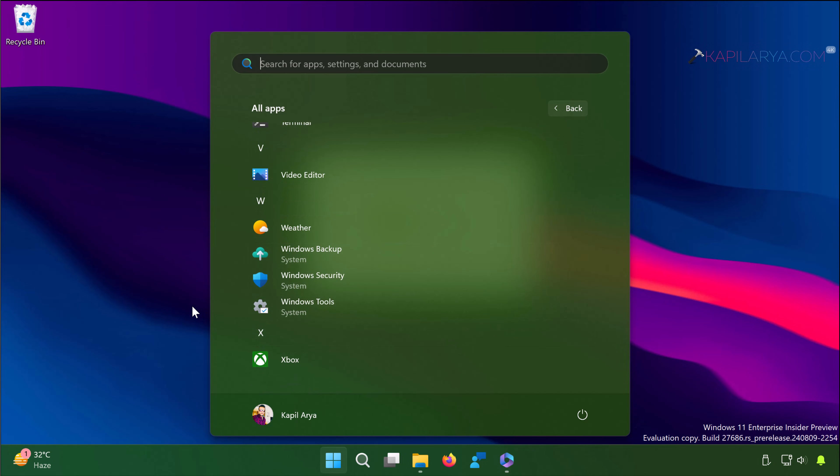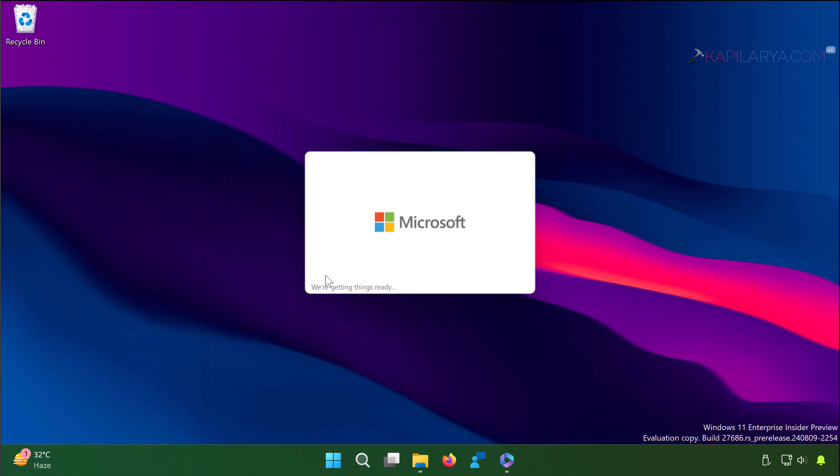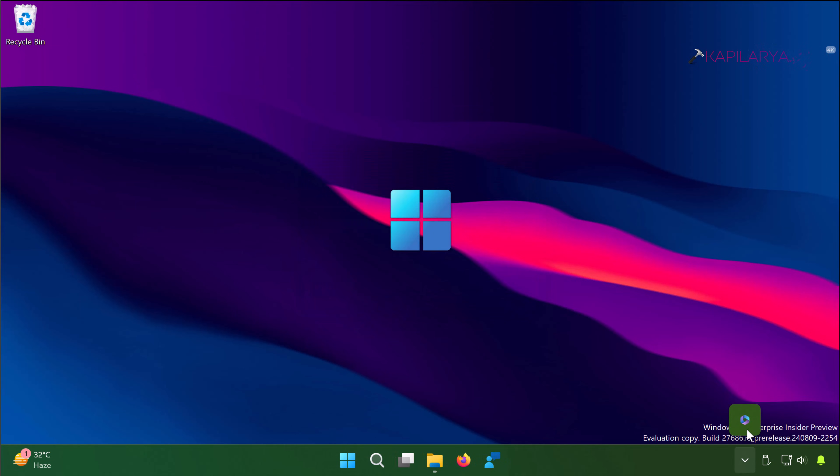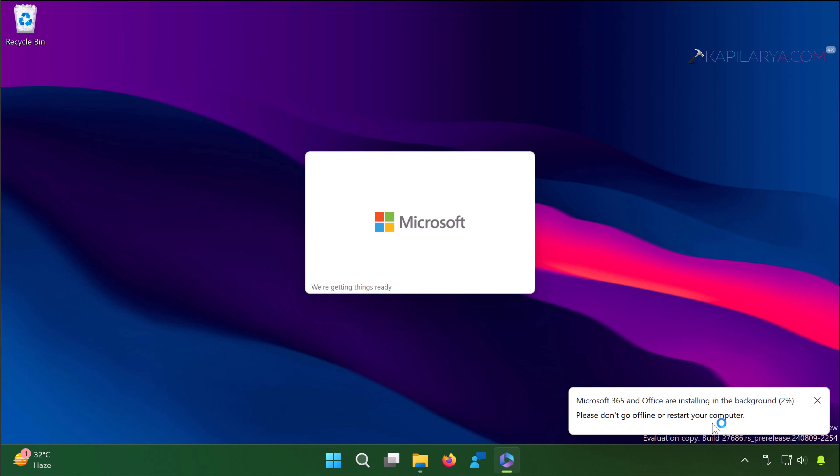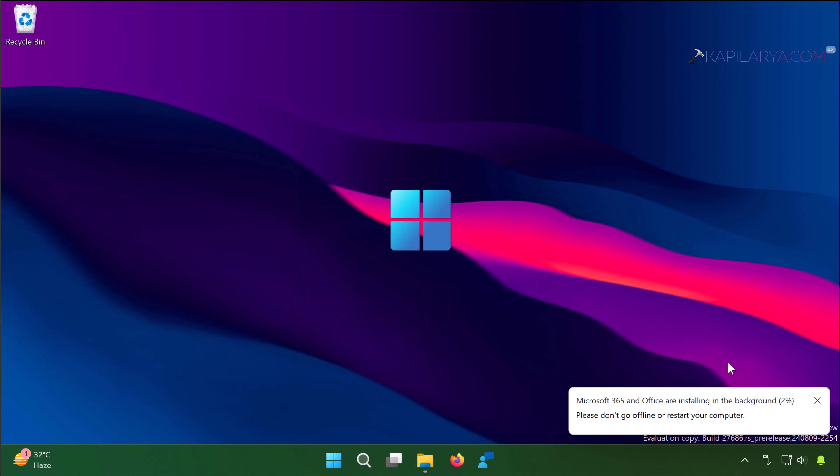So you can see that installation is on the way and here we have a notification. And you can check the background status here with the office icon in the taskbar notification area. Microsoft Office 365 and Office are installing in background. Please don't go offline or restart your computer. So make sure you are connected to the internet while doing this and do not restart your device.